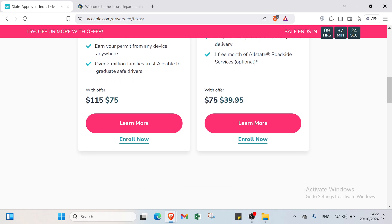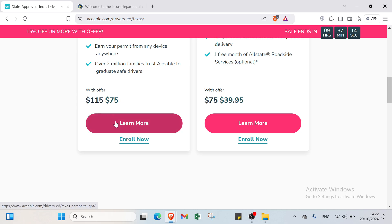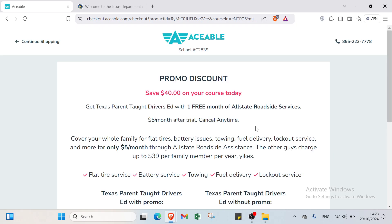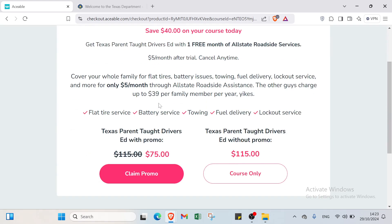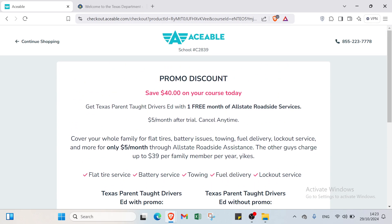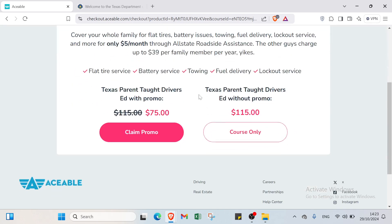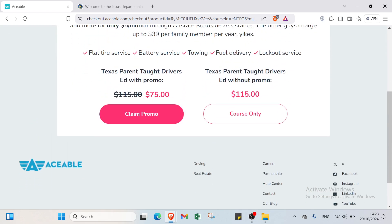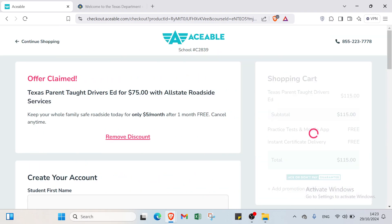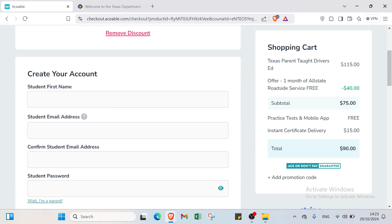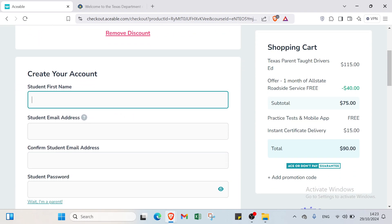About the pricing, we have a promotion. Right now you pay $75 for this package, but actually it was $115. You should get started as soon as possible while we have this promotion which is $75. I'll click on enroll now and you'll find another page. Here we have promo discount: save $40 on your course today. You can select Texas parent taught drivers ed with promo or without promo. With the first one we have claim promo. I'll add my first name, email address, confirmation of email address, and password.